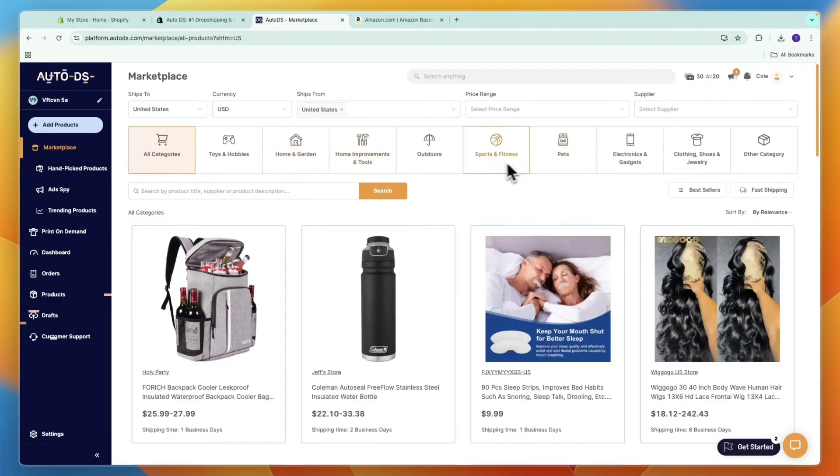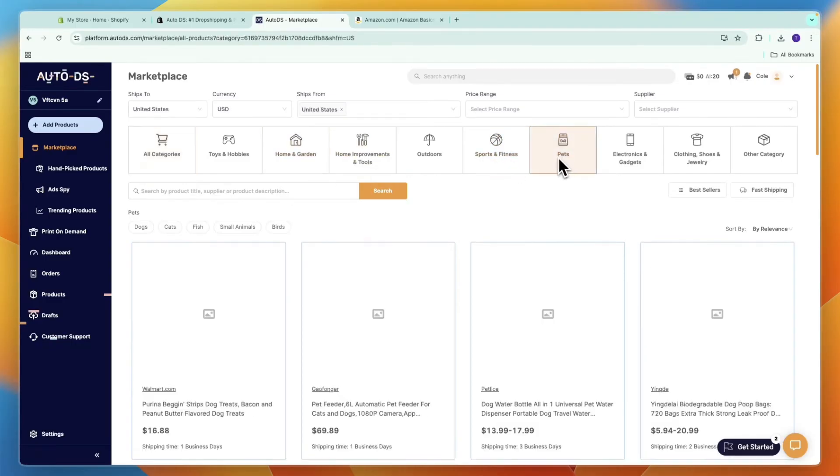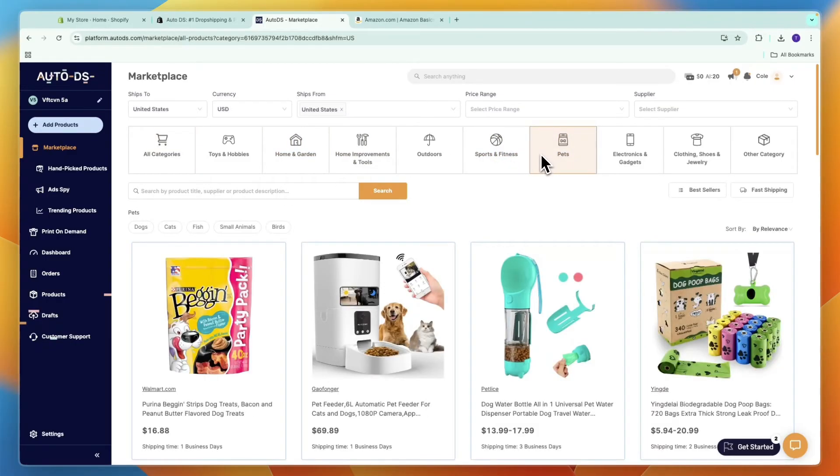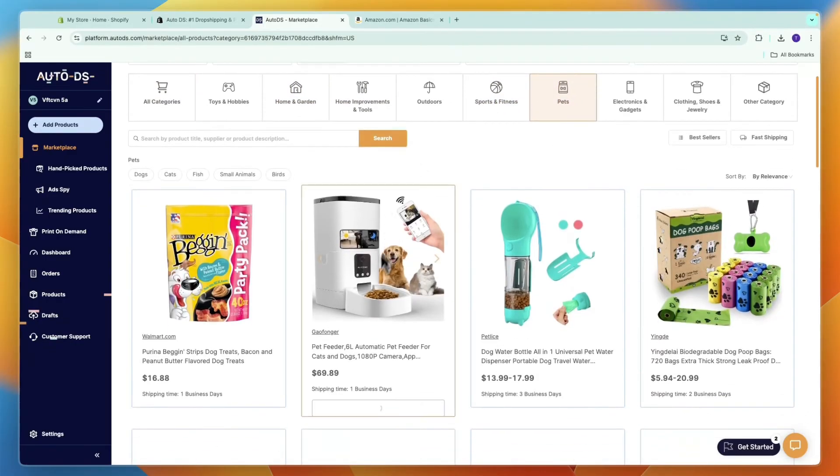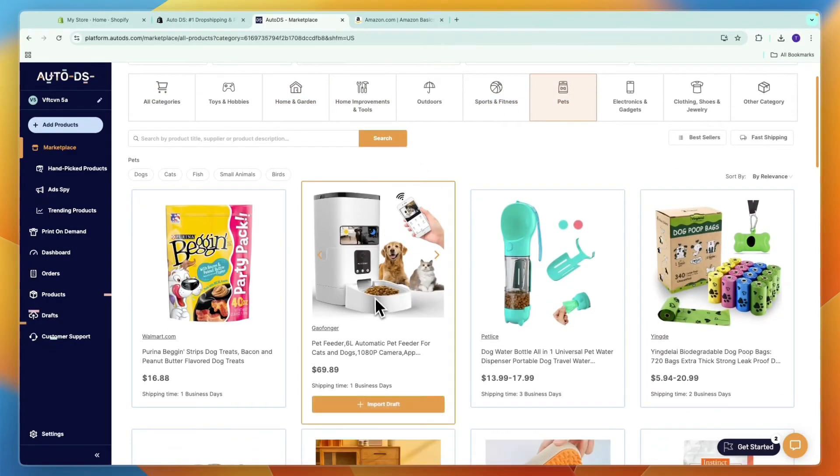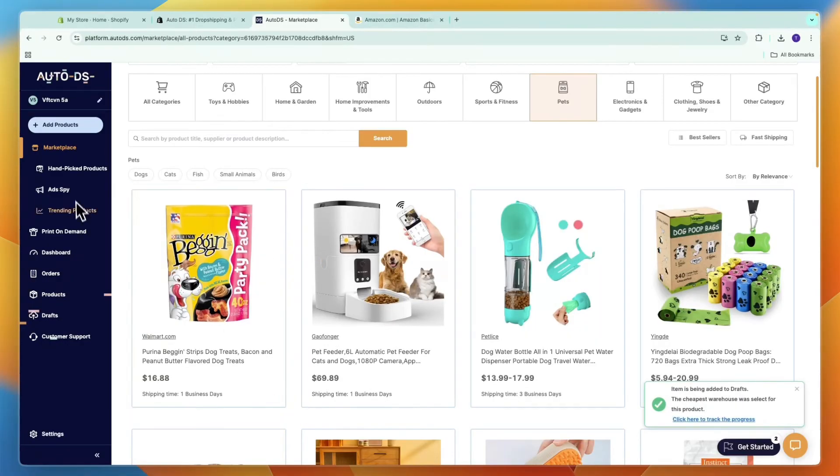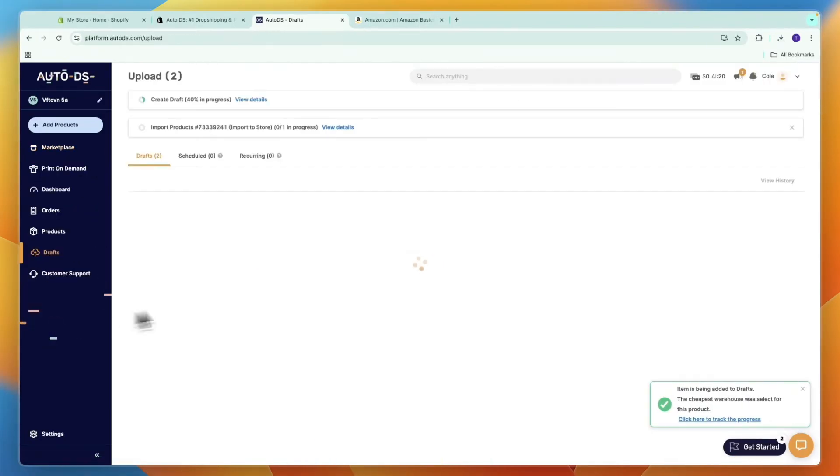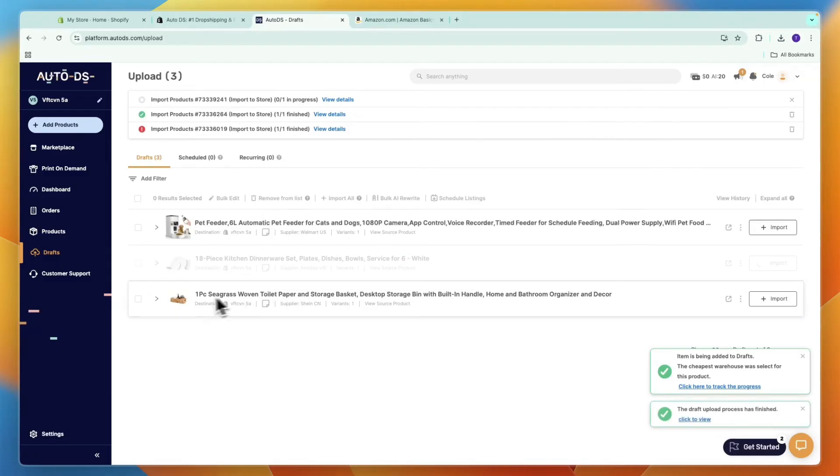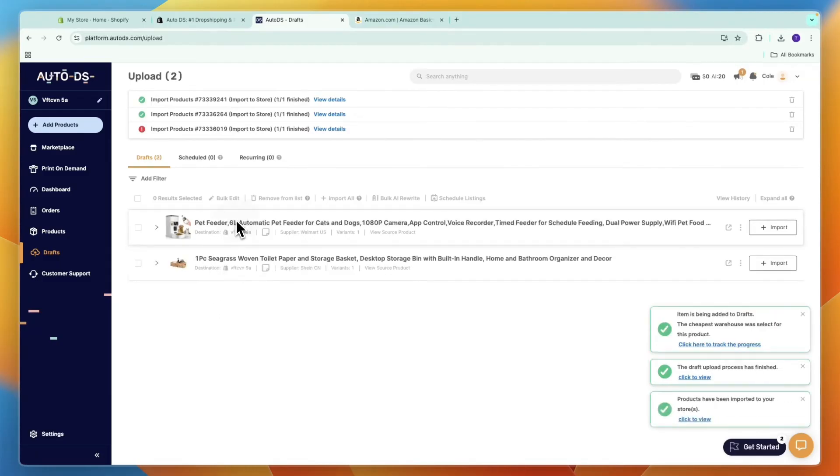For example, if I'm in the pets niche, I can select pets right here. If I want to sell this product, I can click import draft. Then here, go to your drafts and it should show up right here. You can see it.